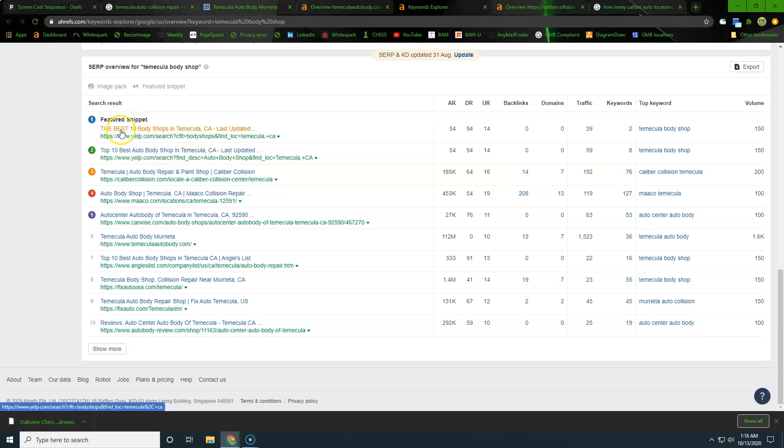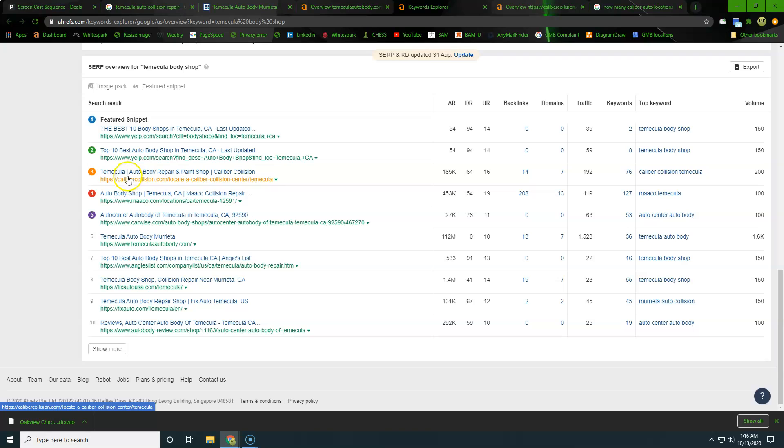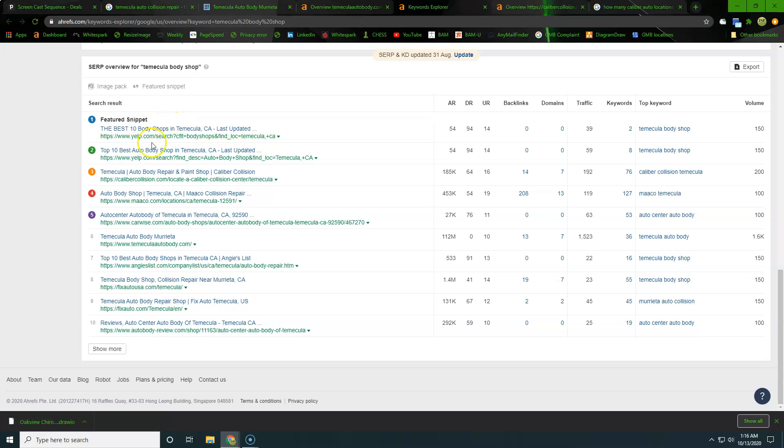So right here at the top, we've got to see a best 10 body shops in Temecula, top 10 best auto body shop. And then right here is going to be our competitors. So we don't want to compare ourselves to these. These are just going to be more of a blog type of a website.